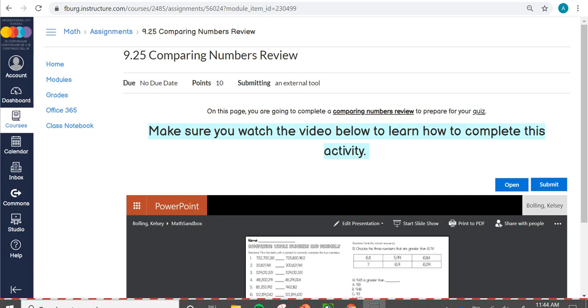On this page, you are going to submit an assignment to review comparing numbers. You've learned about comparing whole numbers this week and comparing numbers that are decimals. This is all in preparation for your quiz that you're going to take.